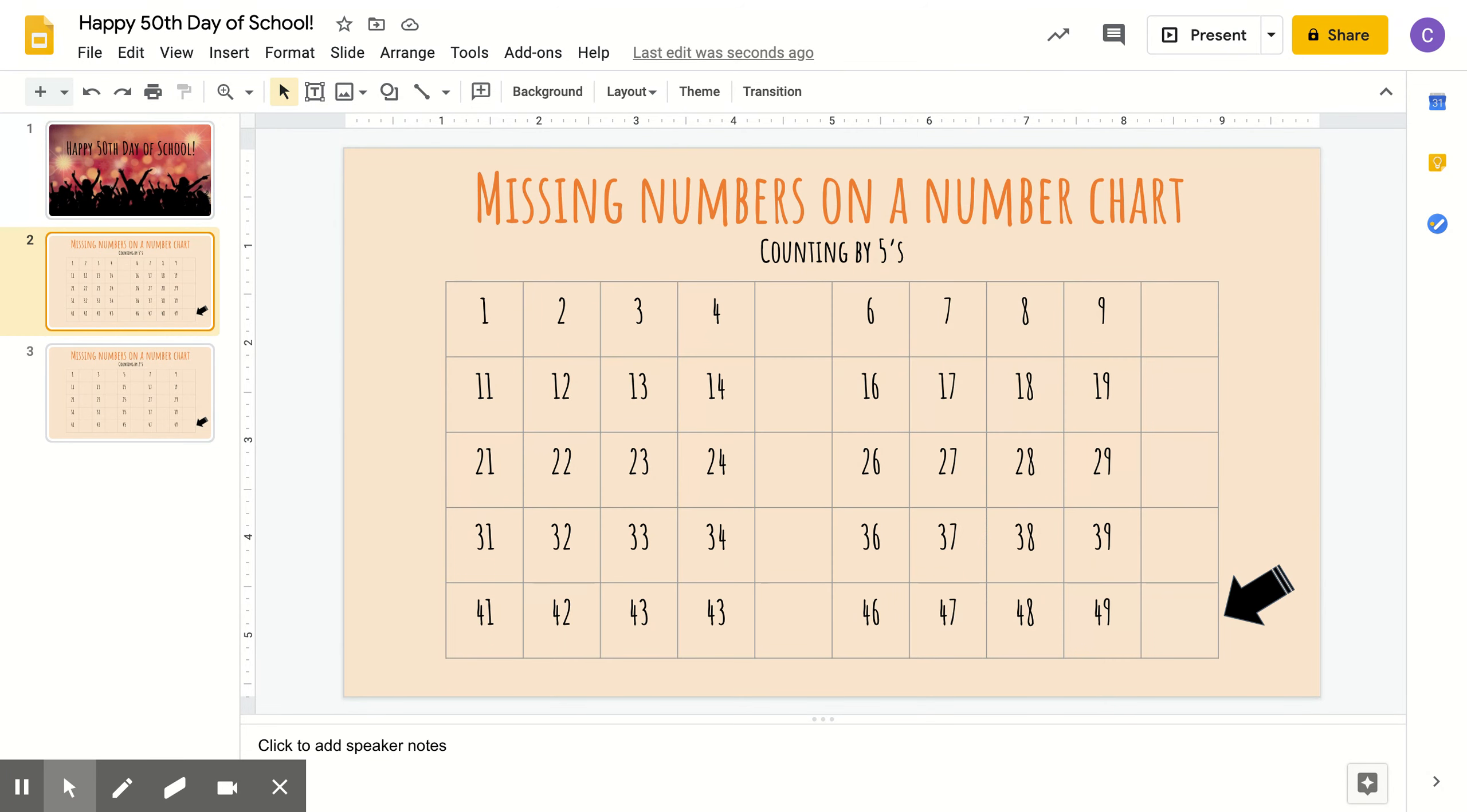As you can see here, I have some missing numbers in this chart. You're going to help me fill it in by counting by fives. After we fill it in, we're going to count by fives all together, okay? Let's start.